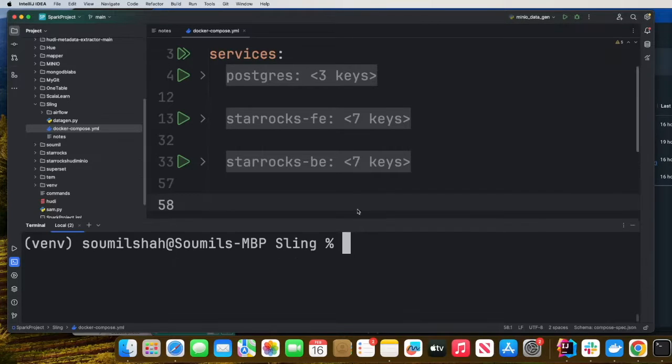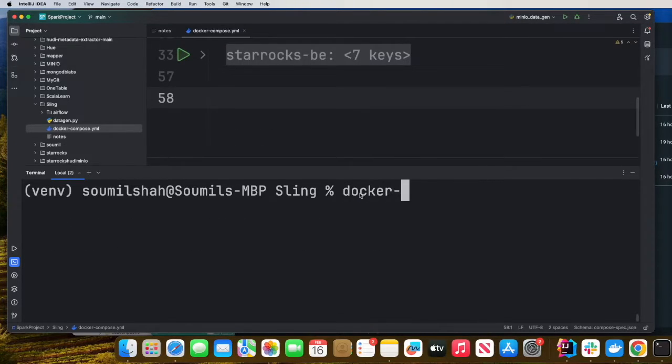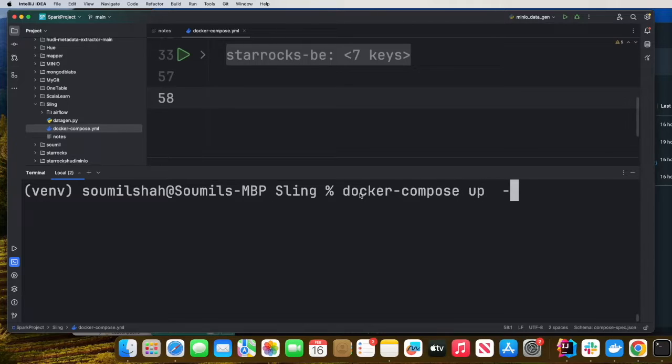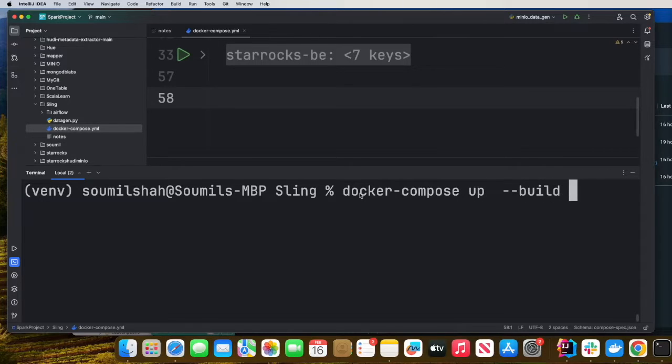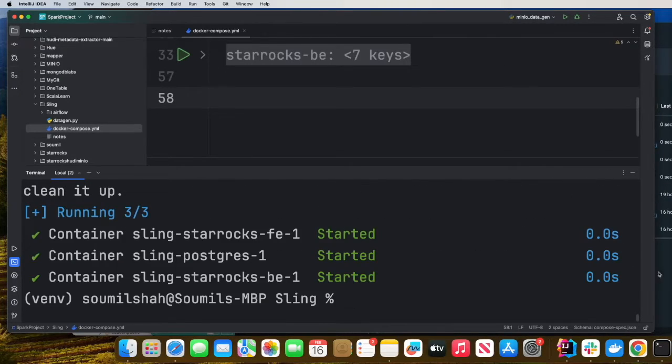All you got to do is come and say Docker compose up, build and minus D stands for detach. Now the containers are running in the background.